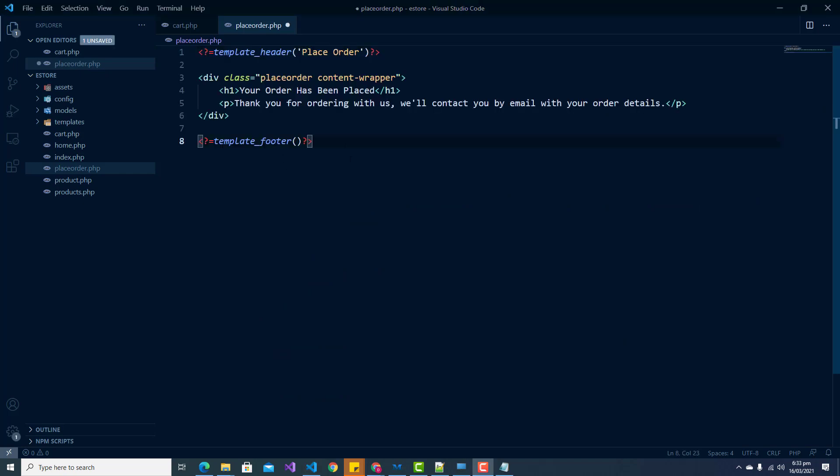This will be a fairly simple page — we're just passing in our template header and footer, giving it a name of 'place order'. On this page it will tell the customer that their order has been placed, thank them for ordering, and let them know that their invoice and payment details will be sent to them via email.